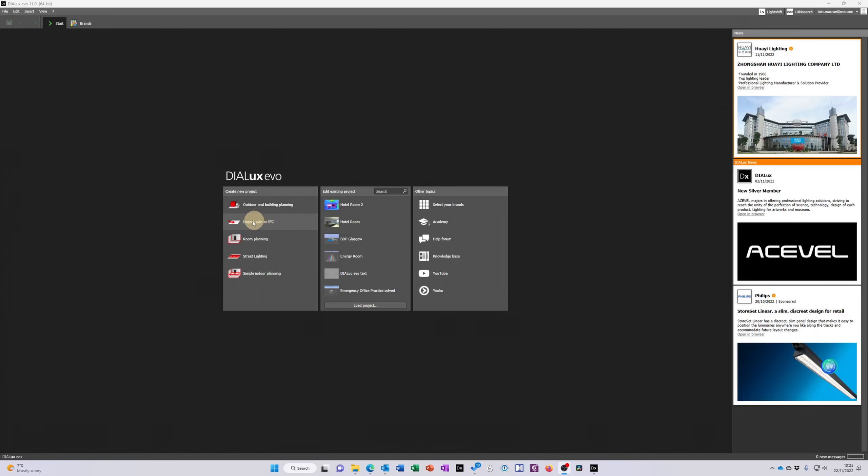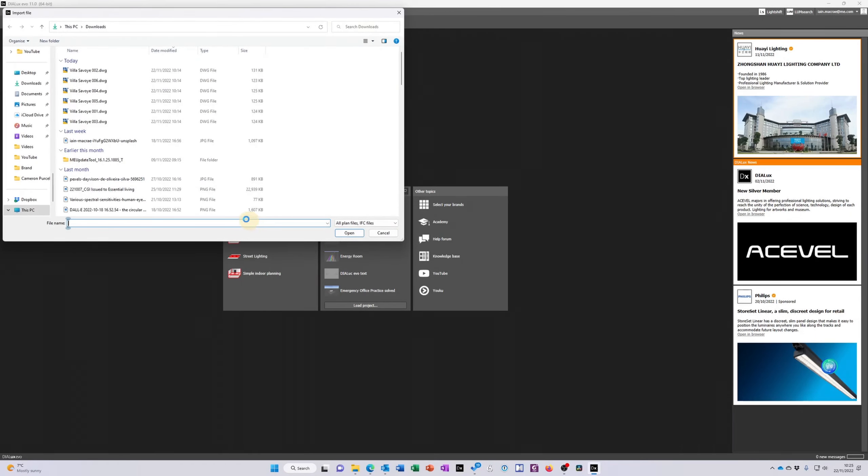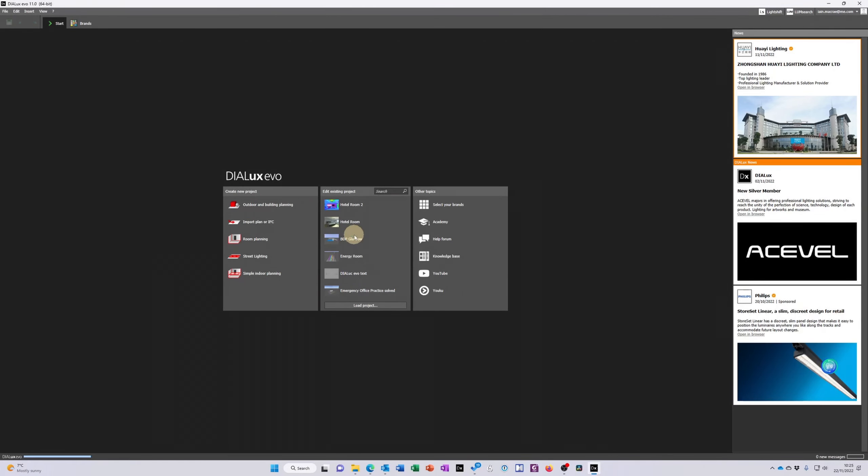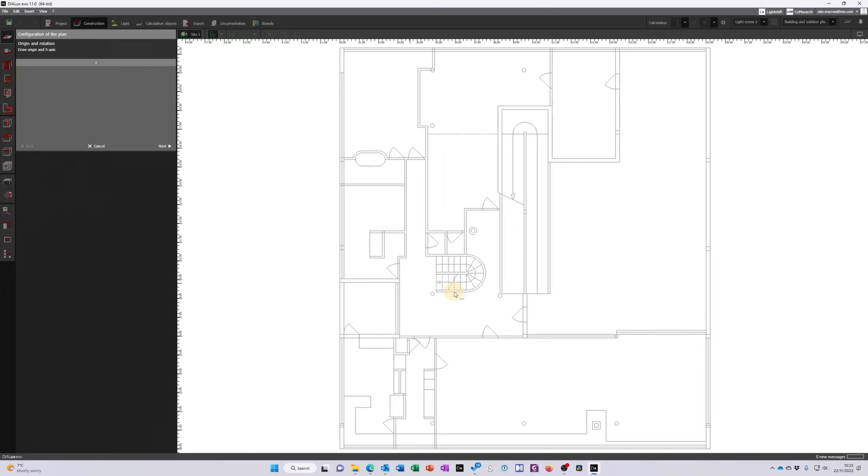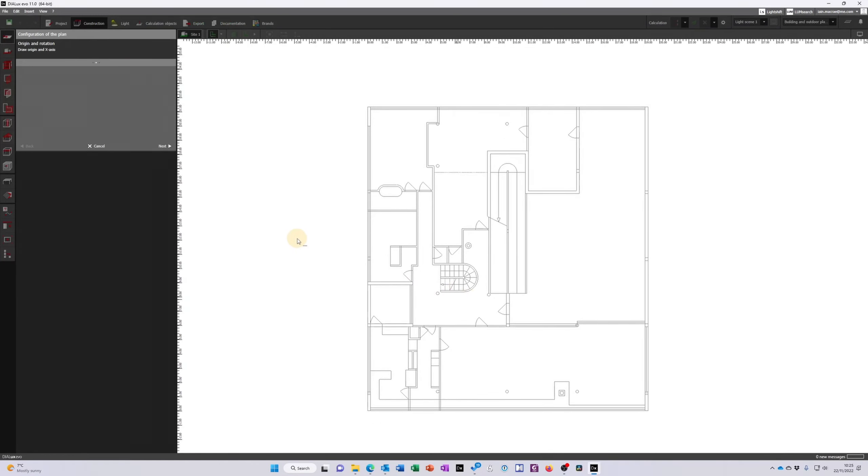With Dialux started I'm just going to click on the wizard to import plan and I'm going to come up here and look for some drawings. Dialux is then going to import that drawing and here's one of my floor plans.